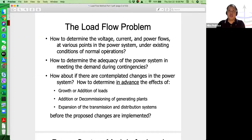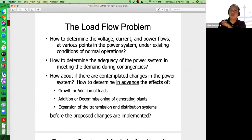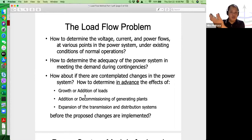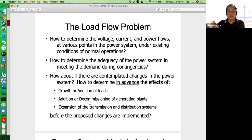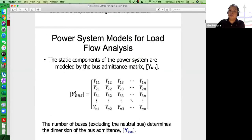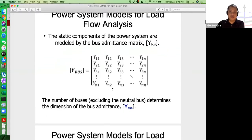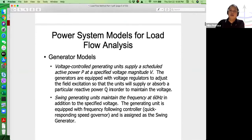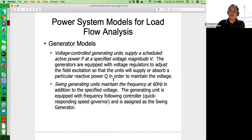The load flow is a way of knowing what's happening in the network using a mathematical model. It's also a way to anticipate what's going to happen in a network if there would be addition of loads, removal or addition of generation plants, etc. It's a tool we can use to predict what's happening and what will happen if there are changes in the network. To conduct load flow we need the bus admittance matrix, which was covered in the previous lesson.